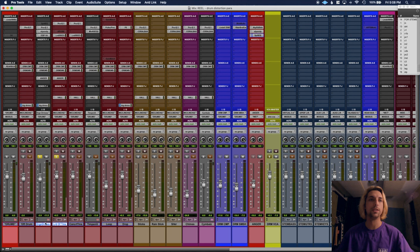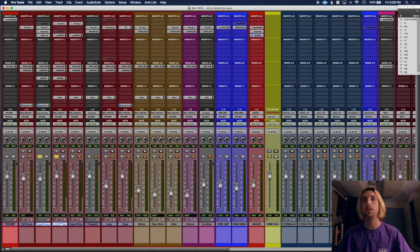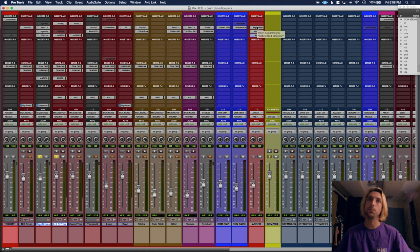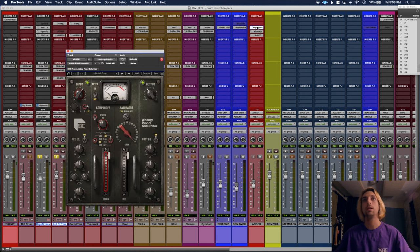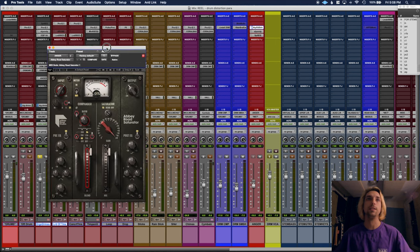So basically I'm just sending two sets of these toms to a parallel bus where I'm distorting things and adding attack, and that chain is...